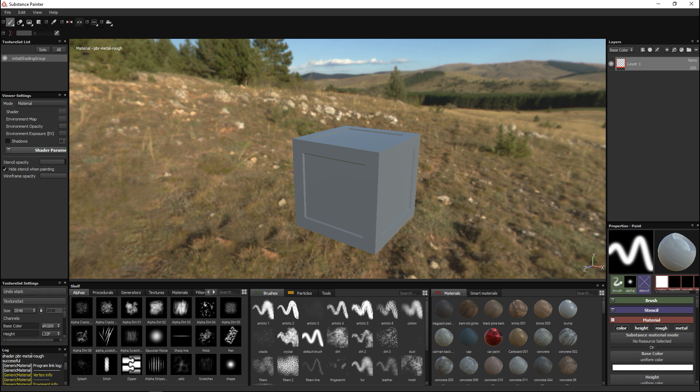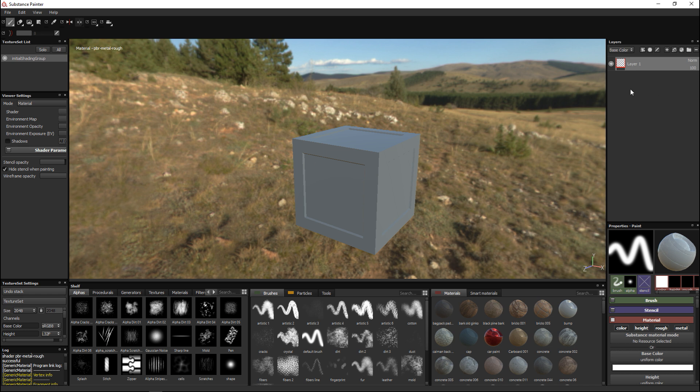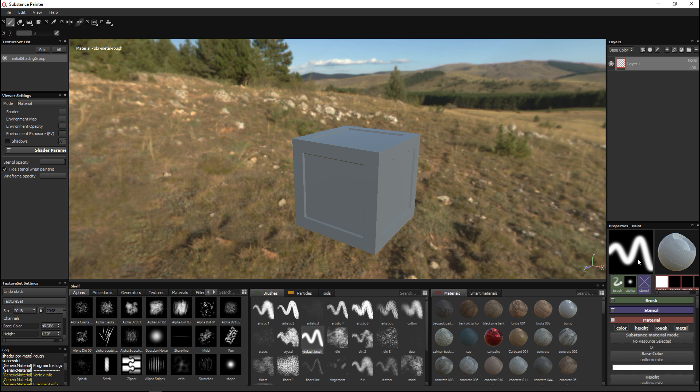What else is important to get started? We have some alpha channels here, we got some brushes, some materials and some smart materials. Then over here we have a bunch of default items that we can play with and we see that we have one layer up here that we can turn on or off.